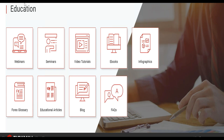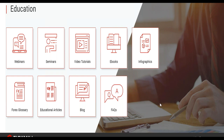Tickmill also provides education resources: webinars, seminars, video tutorials, and e-books. There was an e-book shared in the Facebook group 'Forex Traders Philippines' that you can download for free. Tickmill ensures its clients are properly educated before they dive into trading.